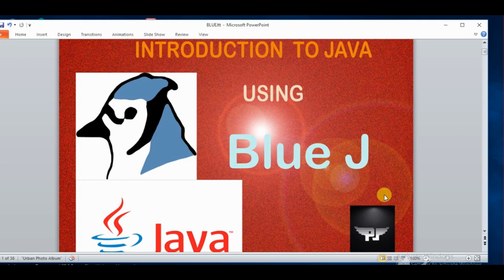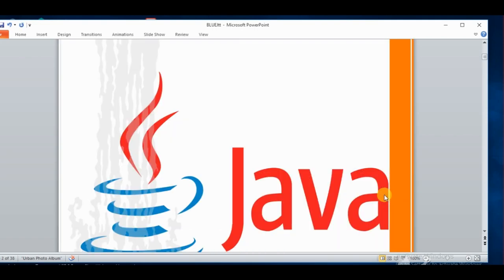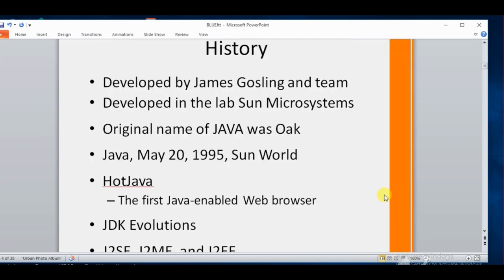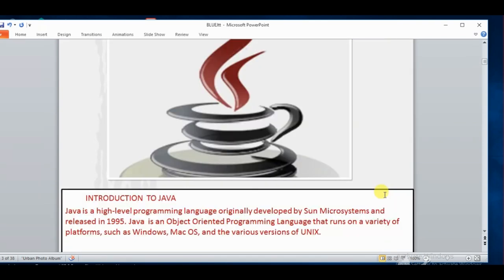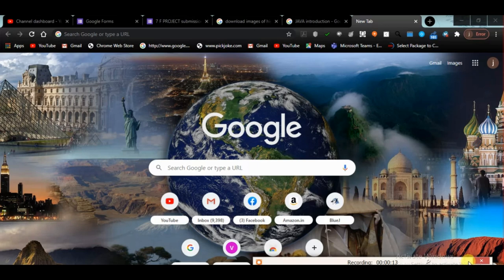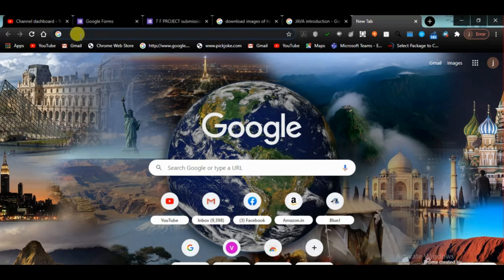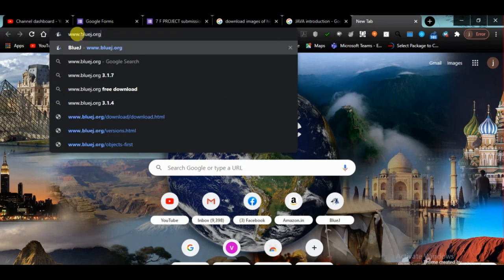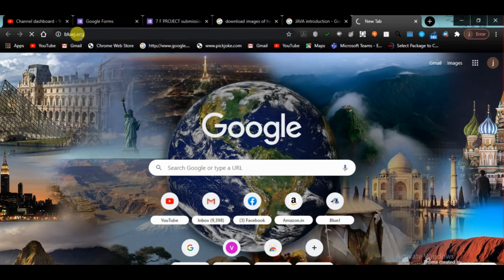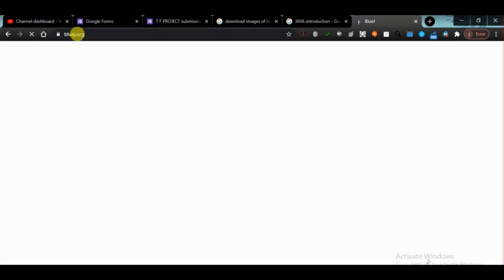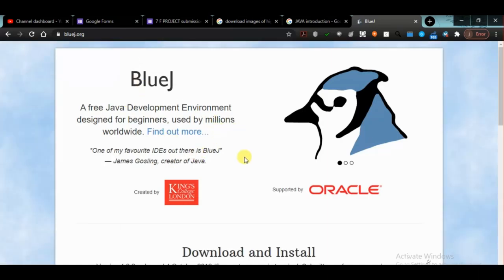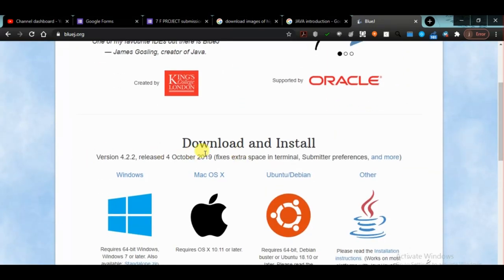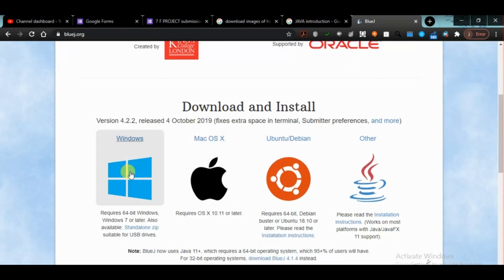So we'll start with Java programming. First, you need to open your browser — any browser, it can be Opera, Mozilla Firefox, or Google Chrome. Here you need to type www.bluej.org. Once you open this website, you will see the BlueJ site and here you will get versions — if you want to install BlueJ for Windows, you can click on that.